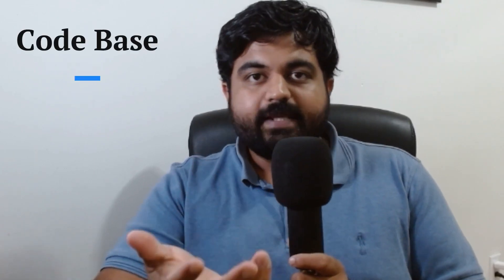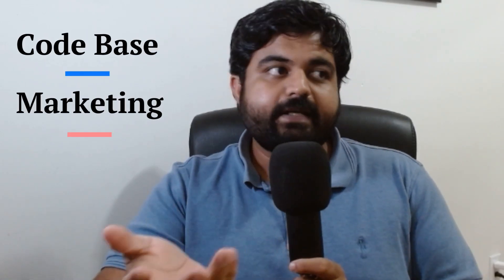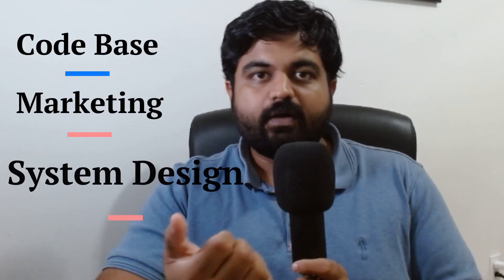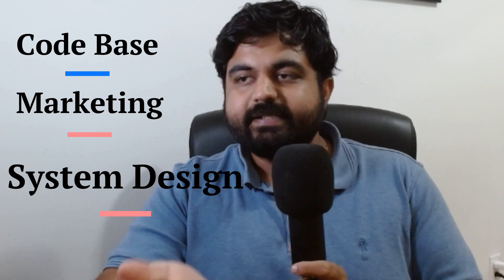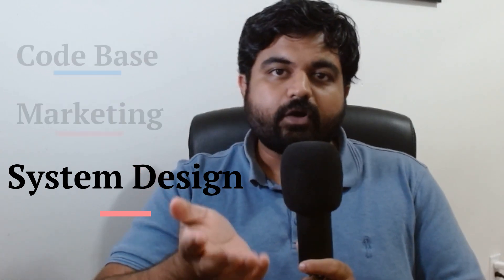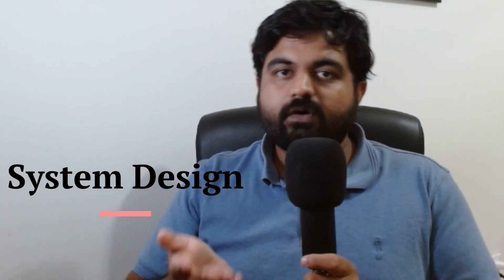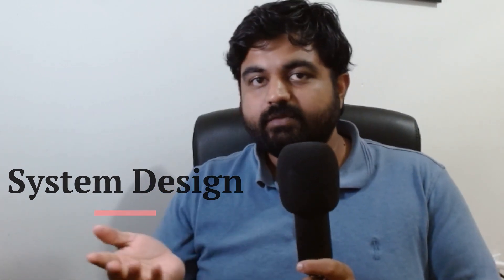Hello friends, I want to ask you a quick question. What do you think is the most important part for any application or software? Is it their code base, their marketing system, or their system design?